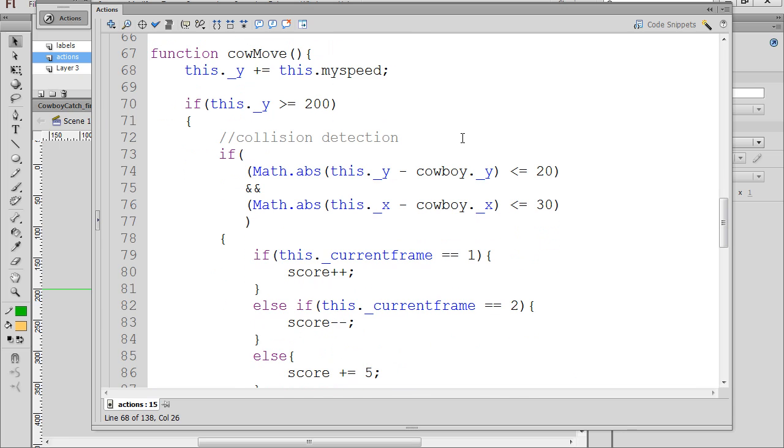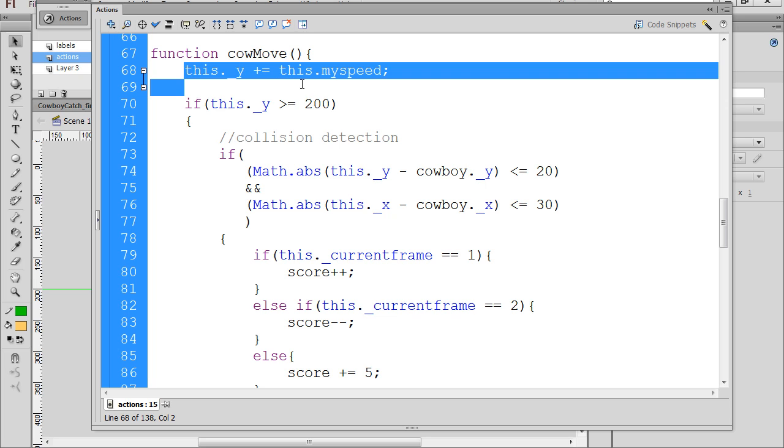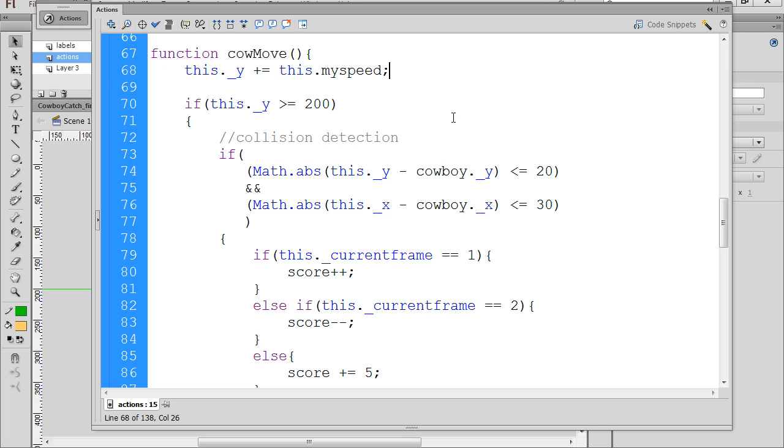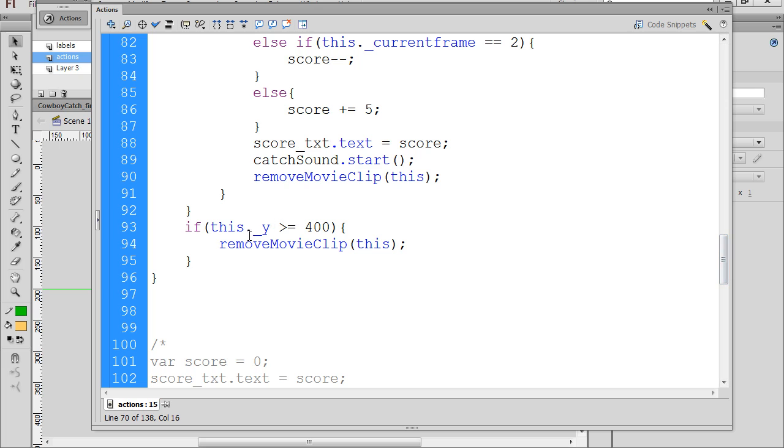We're going to need to modify the cow move function. The way it works right now, this line right here moves the cow heads down as the function is called repeatedly. And then we have two pieces. This piece says if the head has passed 200 falling down, then we do the collision detection. And then at the bottom, it says if the y-axis or the cow has passed 400, then remove the cow from the game so it doesn't fall into infinity.